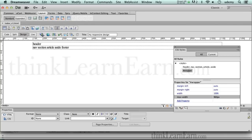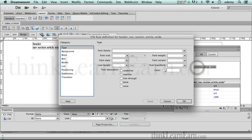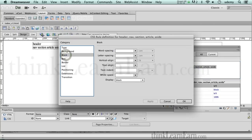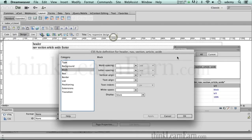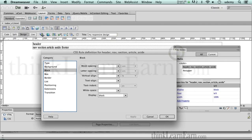So the first set of rules we put here was to basically specify the header, nav, section, article, and the aside tag. We basically created a rule structure so these are block-level elements, so they span the entire width of the parent tag, which in this particular case is the wrapper tag.